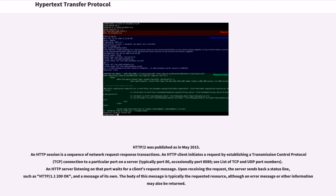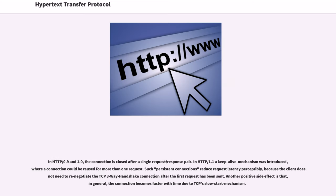In HTTP 0.9 and 1.0, the connection is closed after a single request/response pair. In HTTP 1.1 a keep-alive mechanism was introduced, where a connection could be reused for more than one request. Such persistent connections reduce request latency perceptibly, because the client does not need to renegotiate the TCP 3-way handshake connection after the first request has been sent. Another positive side effect is that, in general, the connection becomes faster with time due to the TCP slow start mechanism.